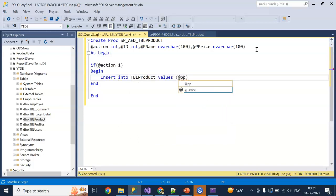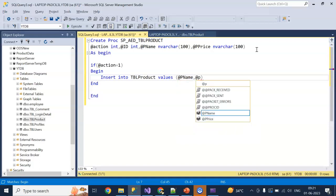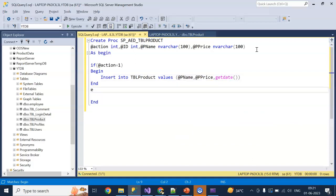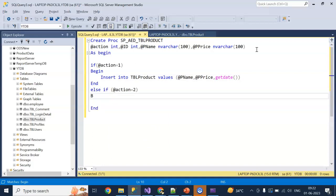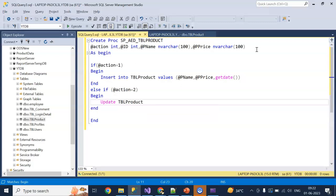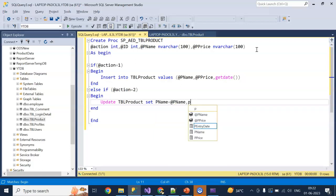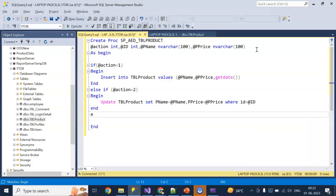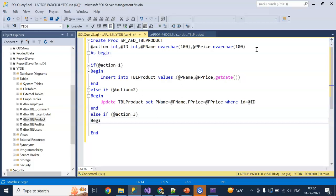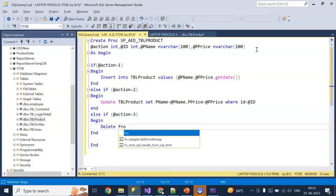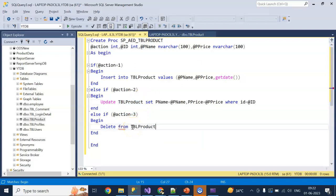My ID will be auto-increment so I will not provide the ID — I just have to give the product name, price, and entry date will be the system date. For action equal to 2, I have to UPDATE tbl_product SET p_name equal to the variable p_name and price equal to the variable price WHERE id equals our posted variable id. And for action equal to 3, I can DELETE from tbl_product WHERE id equals the id parameter.